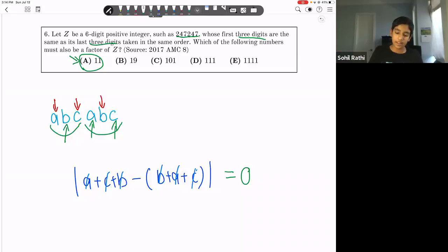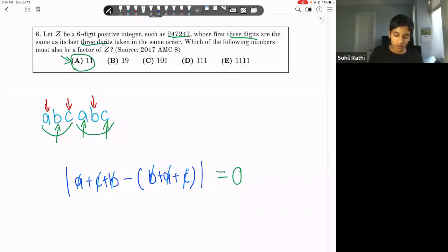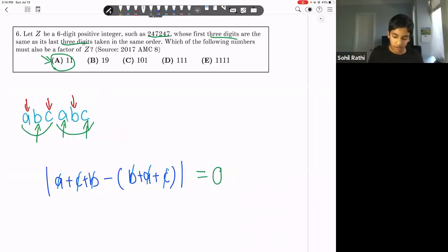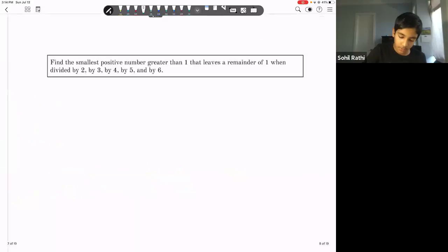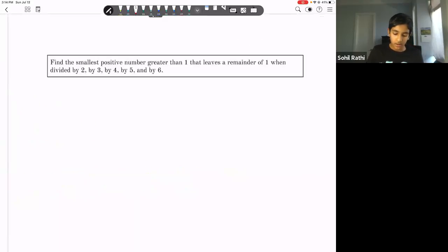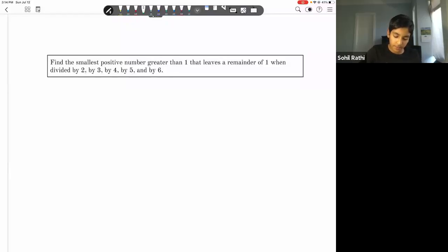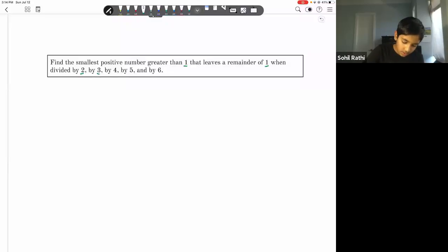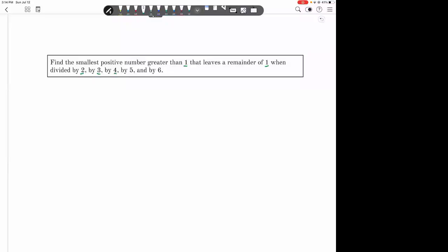Let's move on to today's topic: modular arithmetic. Let's try out this technique with an example. Find the smallest positive number greater than one that leaves a remainder of one when divided by 2, 3, 4, 5, and 6.